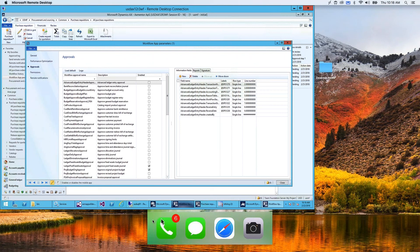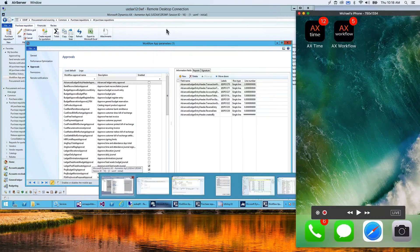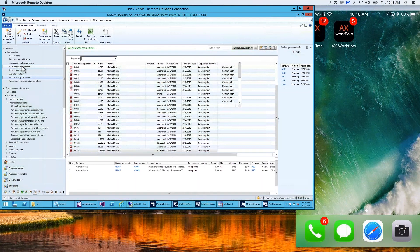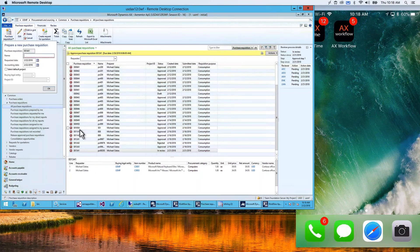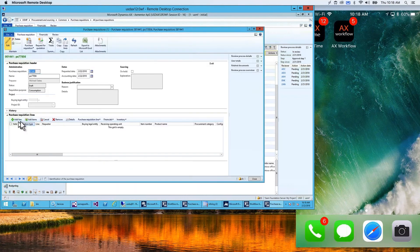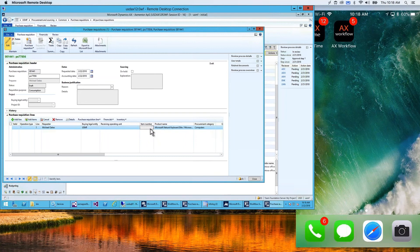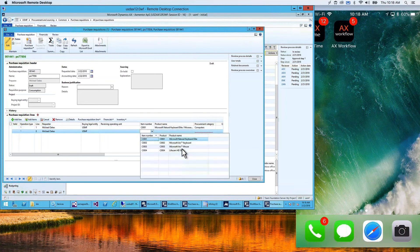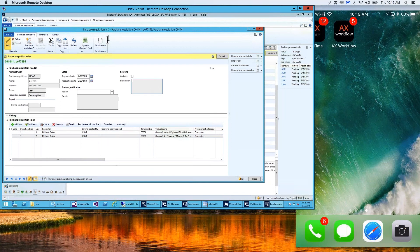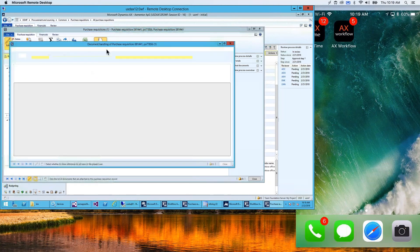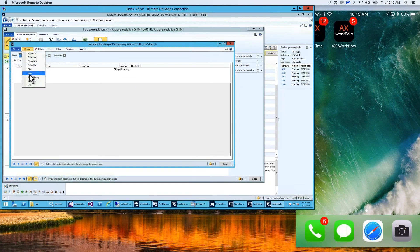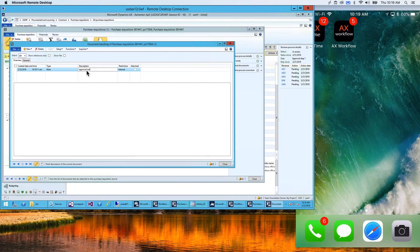I'm going to move my window so you can see. I'm going to submit a purchase order requisition and see how that looks on a mobile device. I'll go in and enter a purchase order requisition — I'm going to purchase a keyboard and a mouse, then save the information.